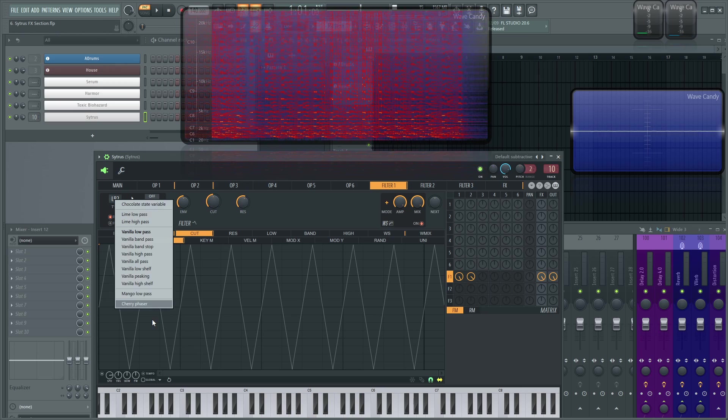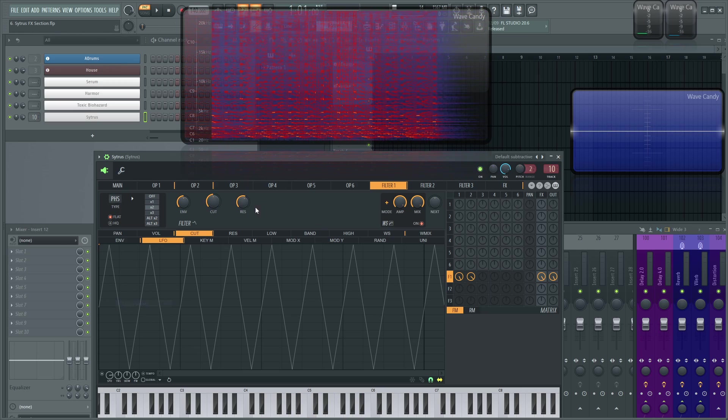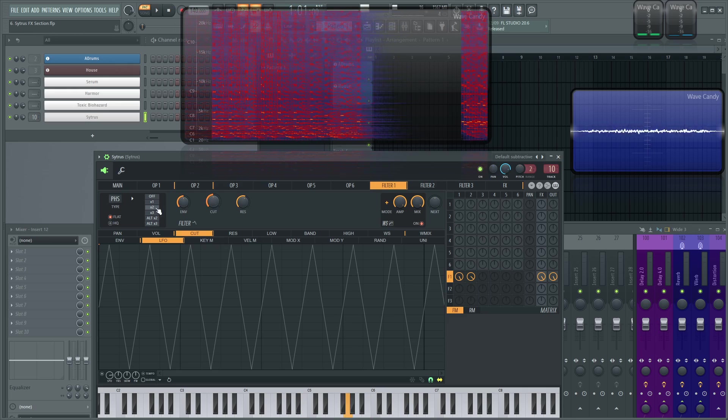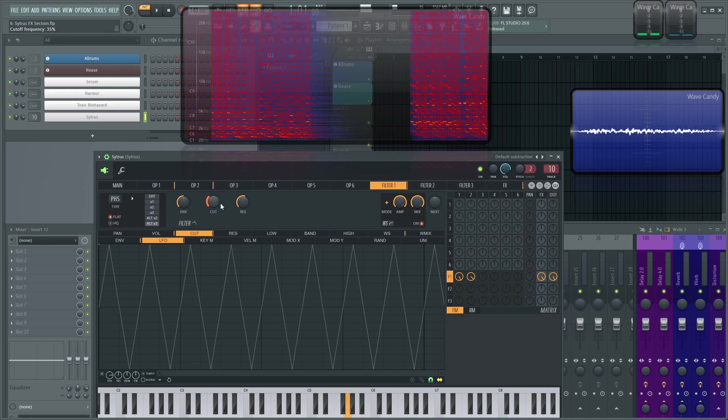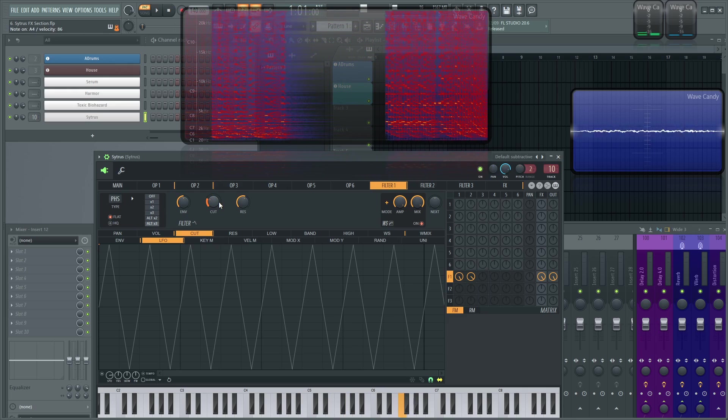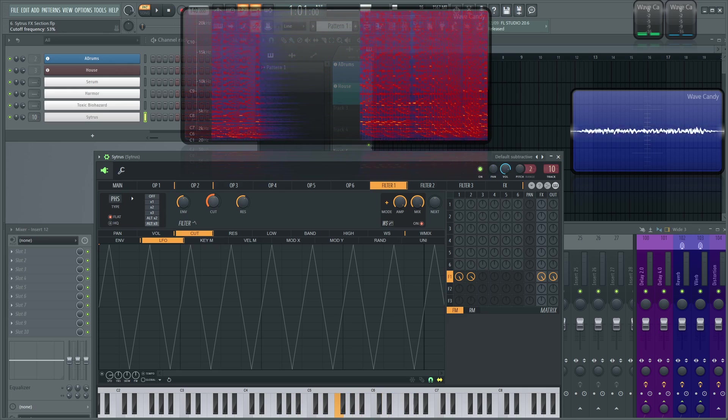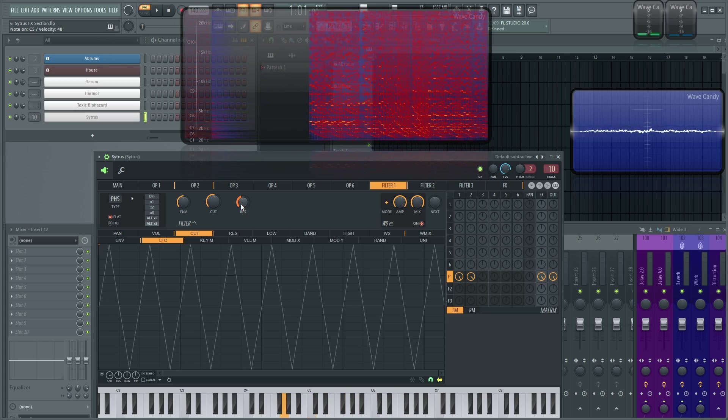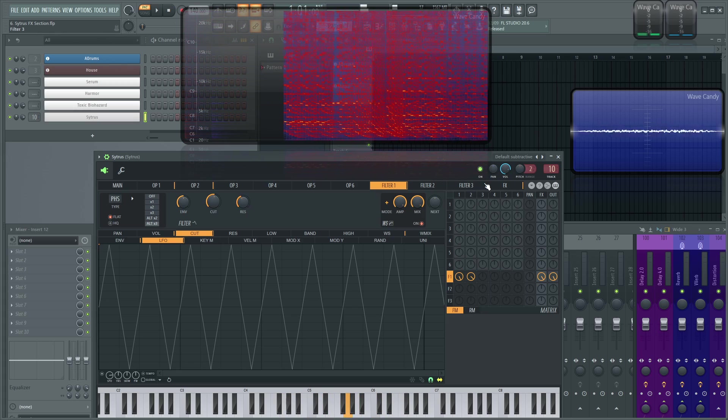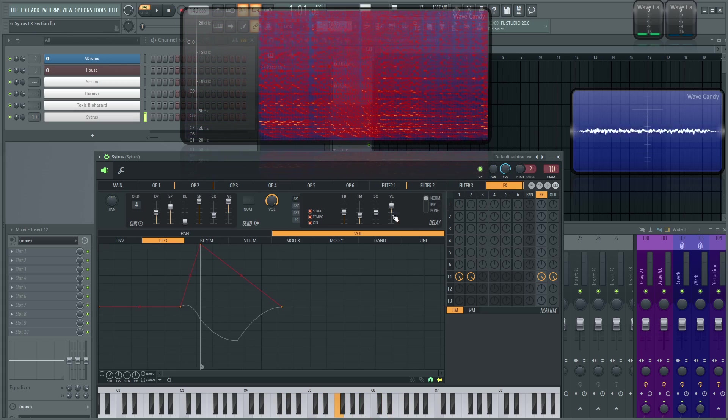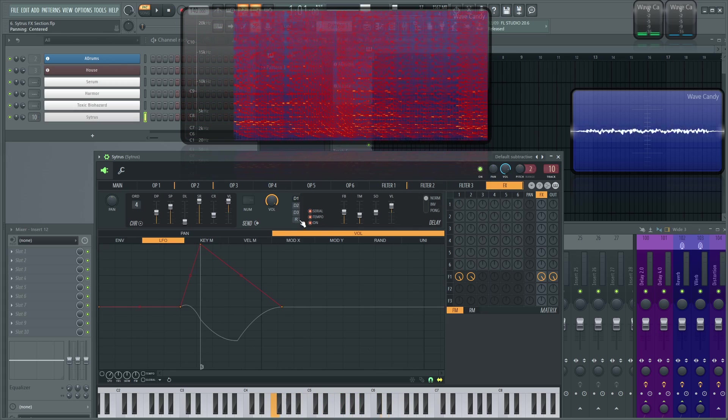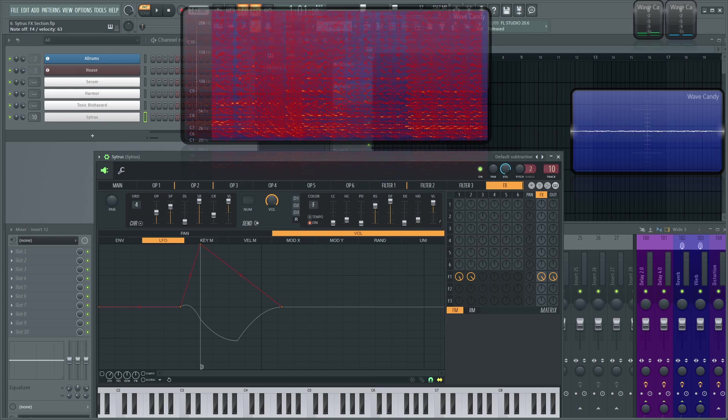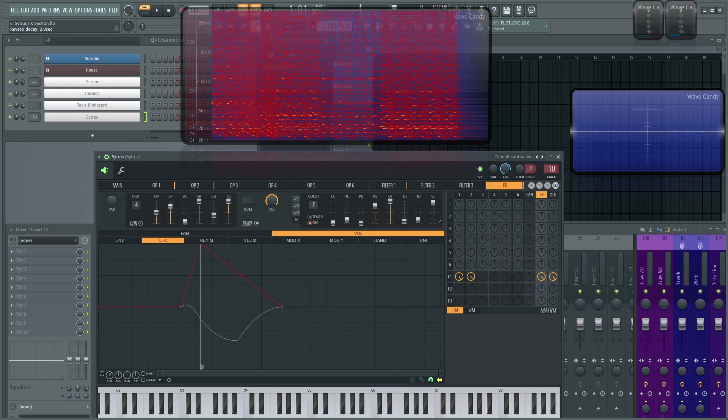Or we can even change this to that really cool Cherry Phaser that we talked about in the previous episode.